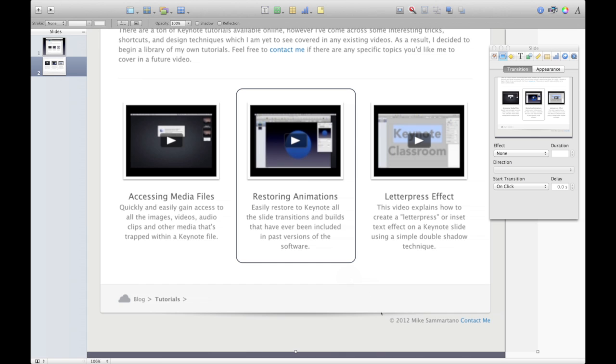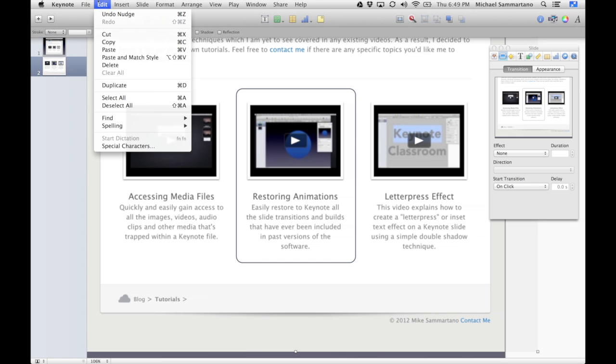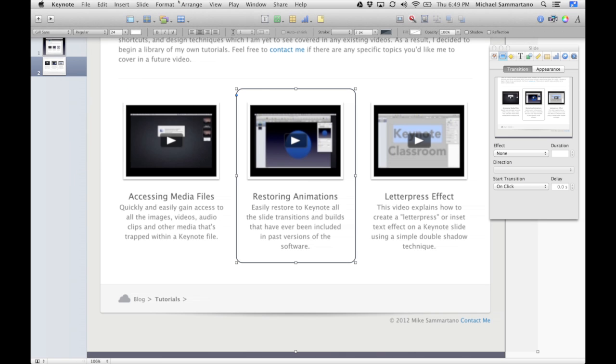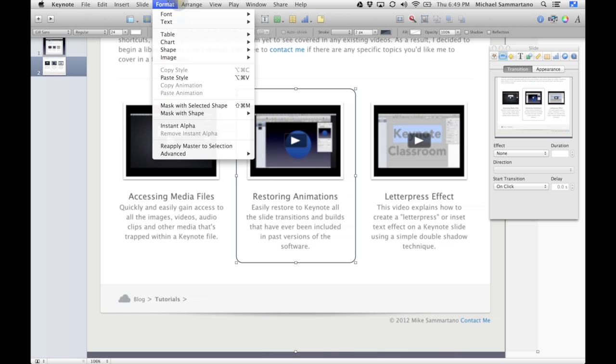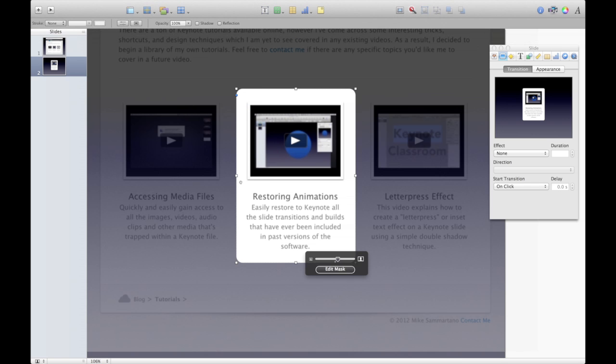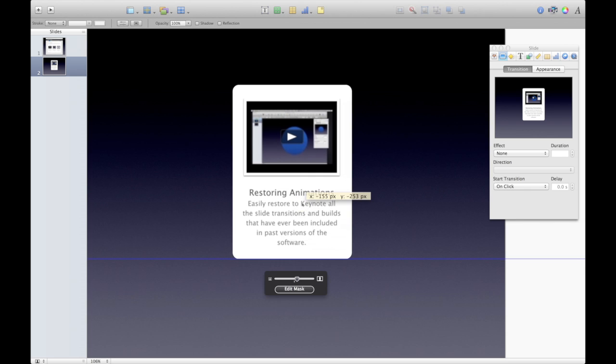Okay, so now what I'm going to do is I'm going to select all these objects. So Edit, Select All, and then I'm going to mask it. I'm going to go to Format, Mask with Selected Shape, and what it does is it crops that picture so that I just have this particular shape, which is what I want.